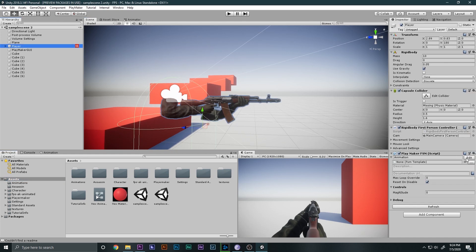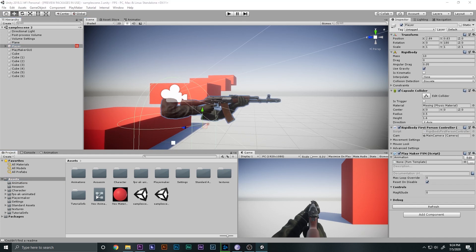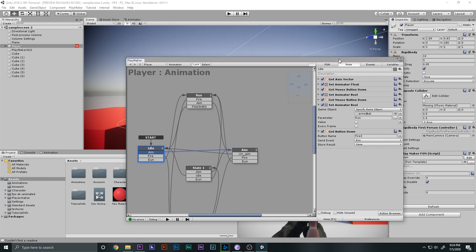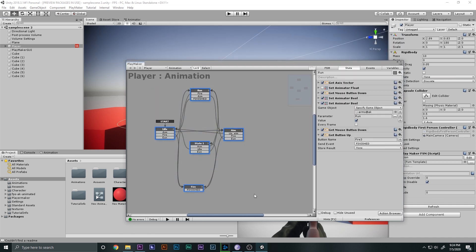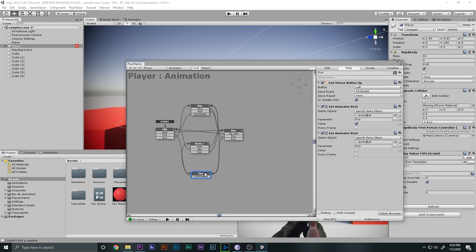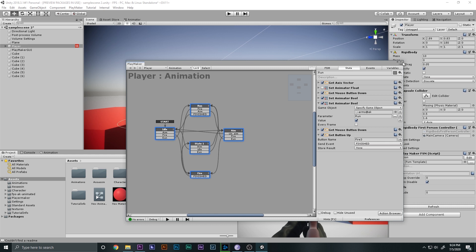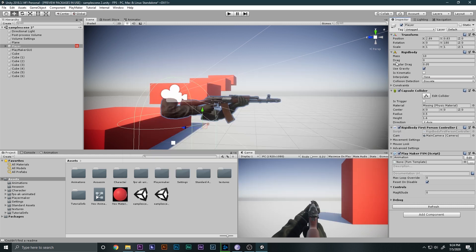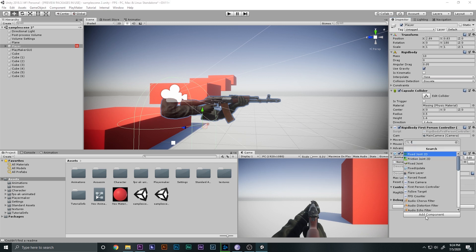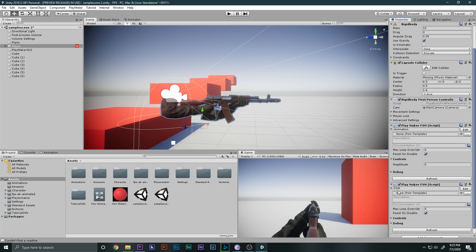Let's go to the player. This is the Playmaker FSM we made for animation — it only controls the animation. We're not going to touch that. Instead, we're going to add another FSM. I'll add a component, add another FSM, and call this one 'Shooting' so there's no confusion.